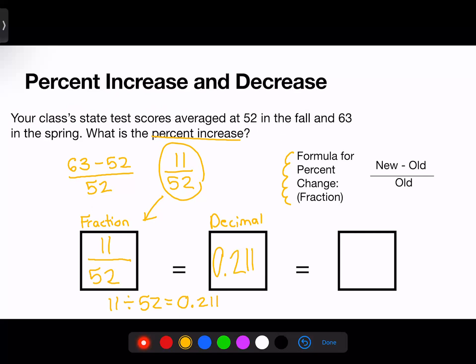Finally, I need to convert the decimal into a percentage. I'll take the decimal and jump two places to the right — even though there are three digits, I only jump twice. Percent is talking about per 100, so if we kept moving the decimal we'd reach the thousandths place, and we only need the hundredths. When we jump the decimal twice, we get 21.1%, which is our final answer.